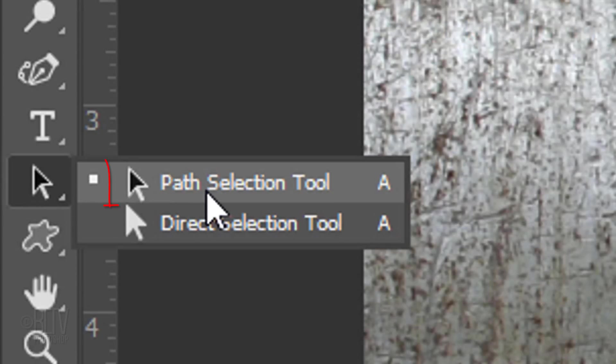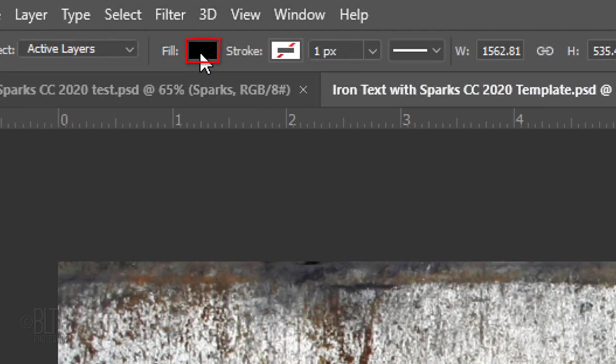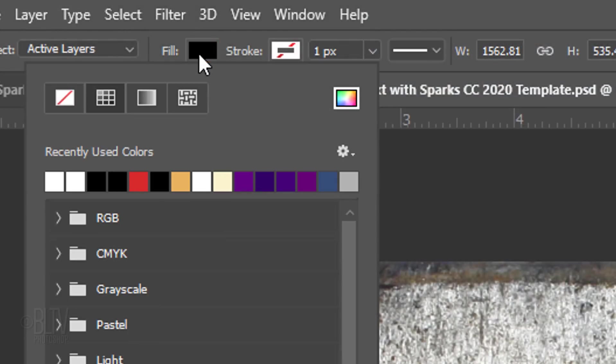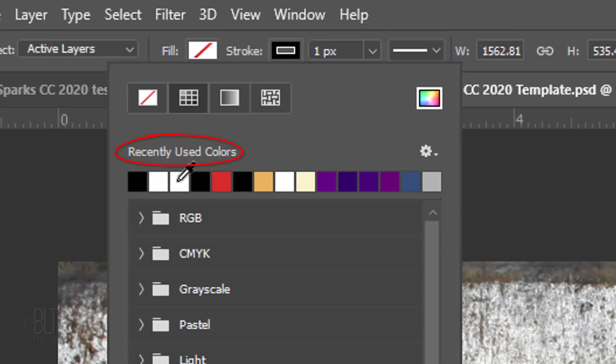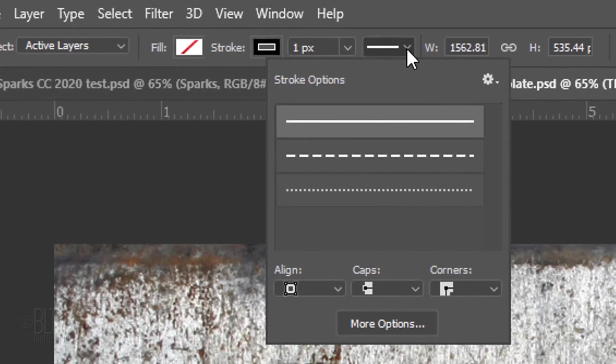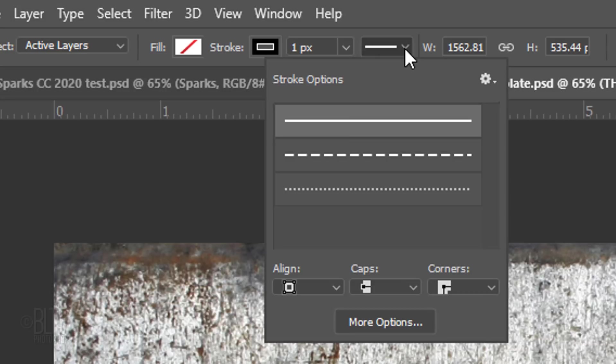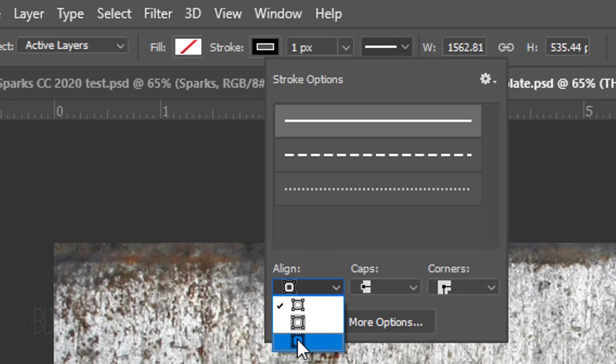Open your Path Selection Tool and at the top, click the Fill box. Click the Null icon. This removes all the color from the inside of the text. Click the Stroke box and click any color, which places that color on the left of recently used colors. At this point, the color is irrelevant. Open the Strokes Options panel and make sure the Solid Stroke option is active. Open the Align Options. Click the bottom icon, which places our stroke outside the path.